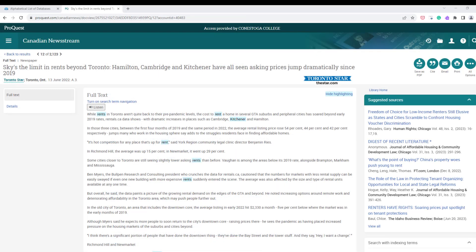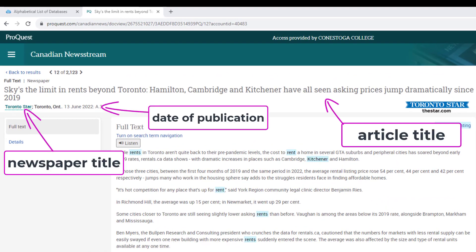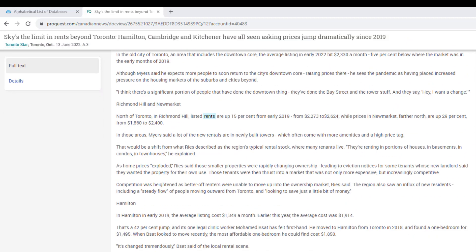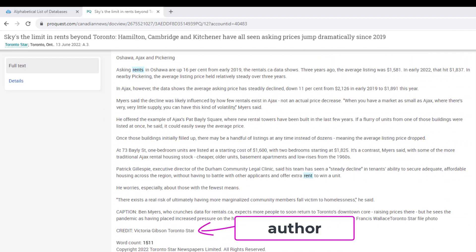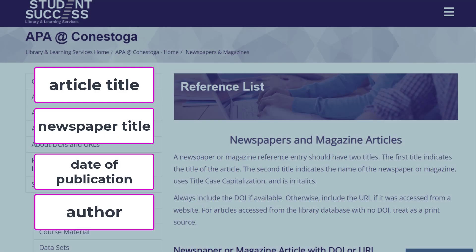To learn more about the article, take a look at its parts. The title of the article often describes the content and can be found at the top in large font. The name of the newspaper where the article appears, along with the date of publication, can be found below the article title. You may need to scroll to the bottom of the article to find the name of the person who wrote the article — the author. These pieces are helpful when deciding if an article meets your research needs and for creating a reference.